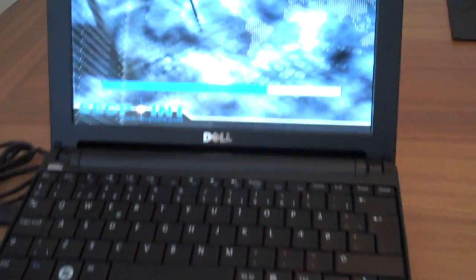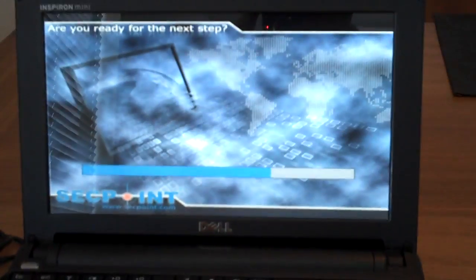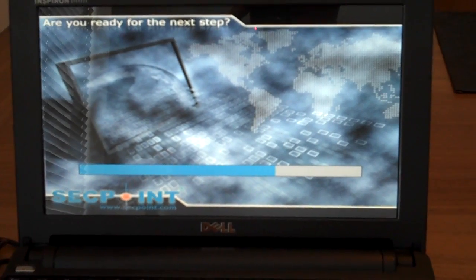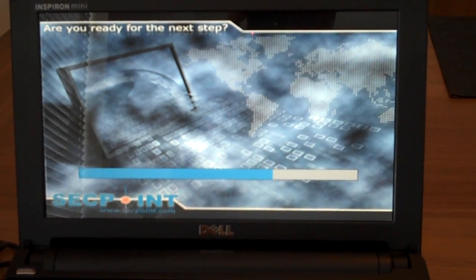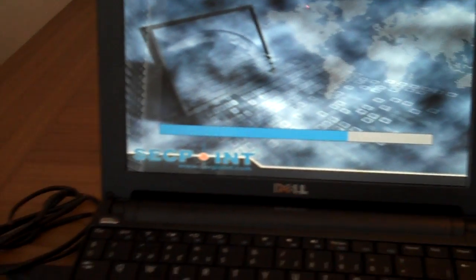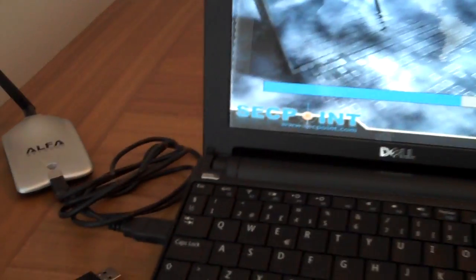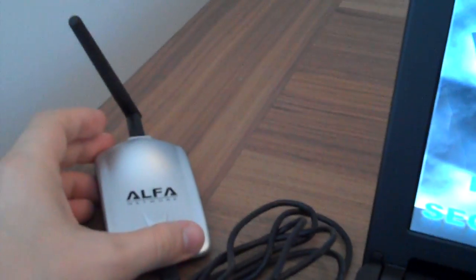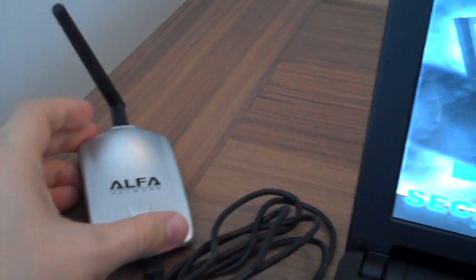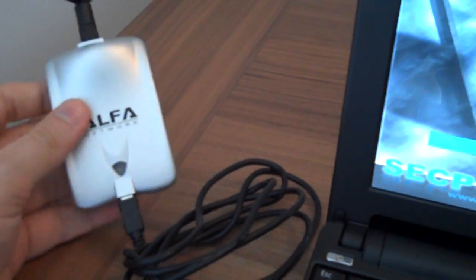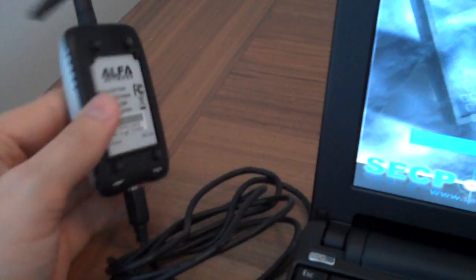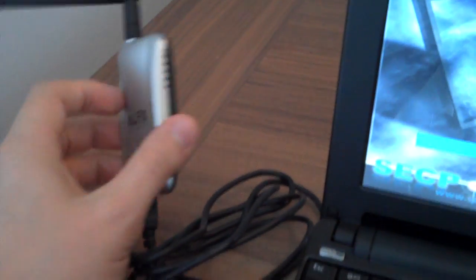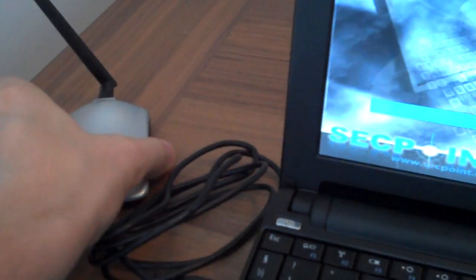As we can see here, I have powered it on and it's now starting up the operating system. We can also see here that I have connected an external antenna to do the WEP and WPA and WPA2 cracking. This is a very powerful device that can crack most networks.